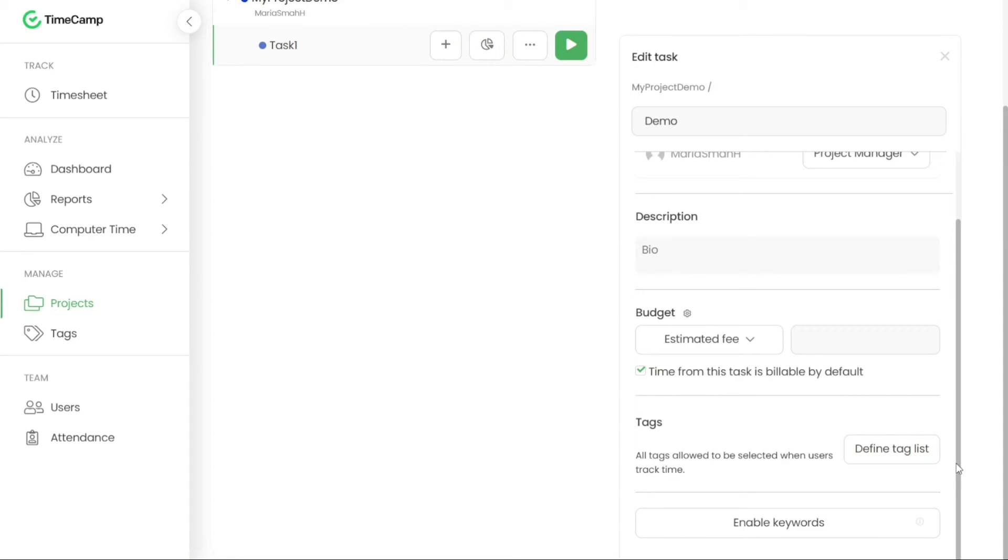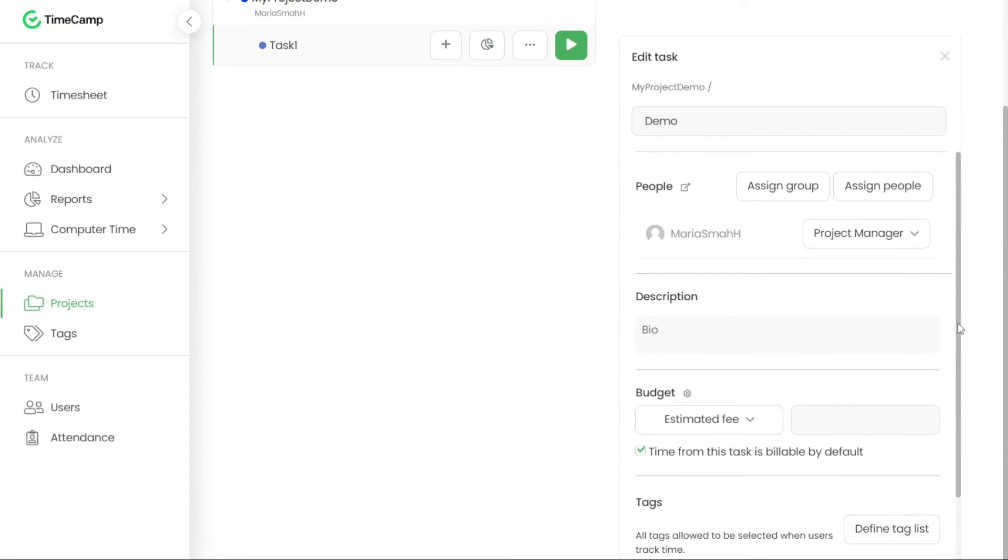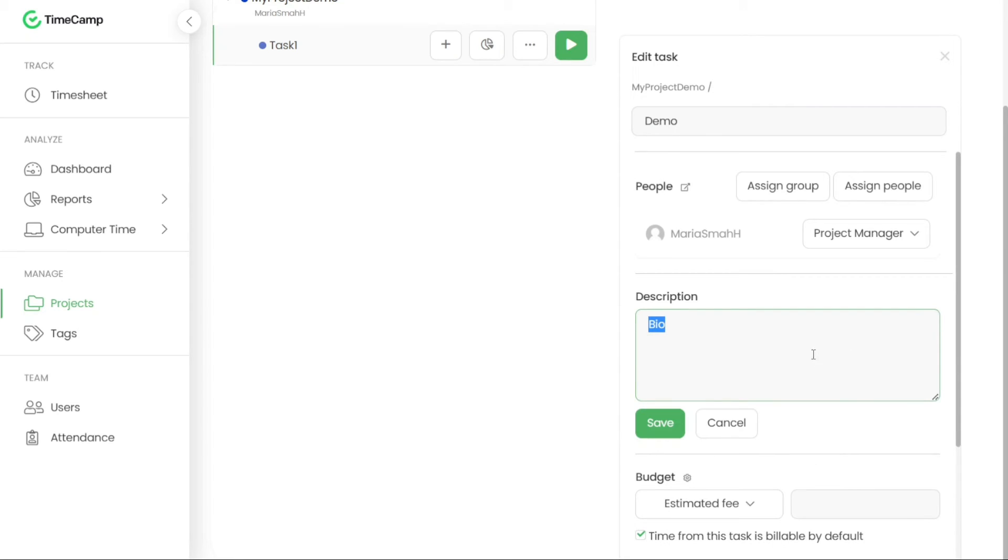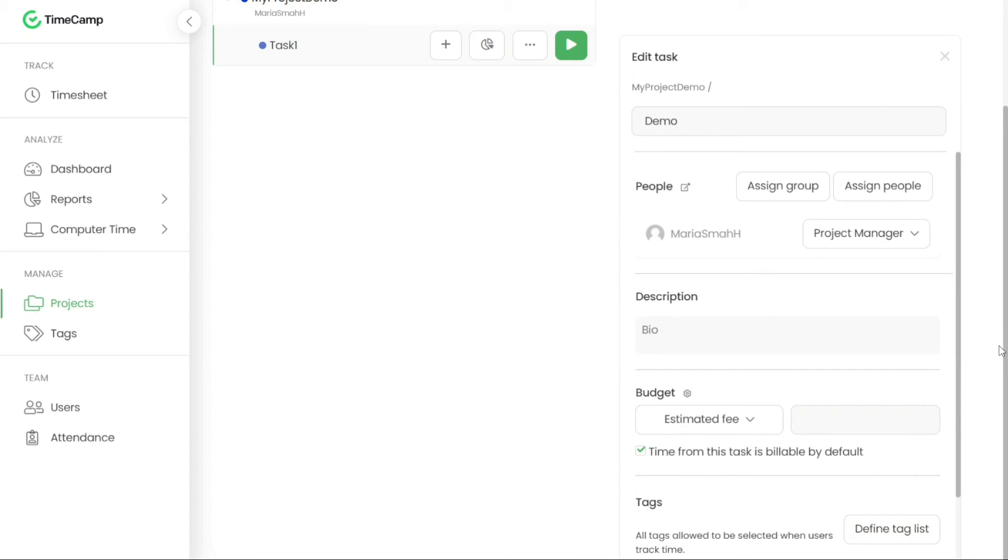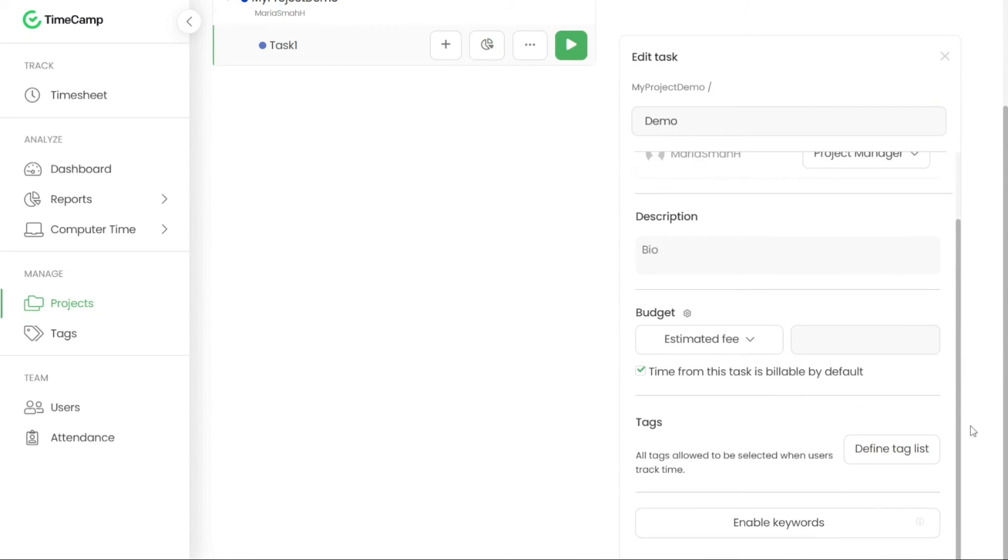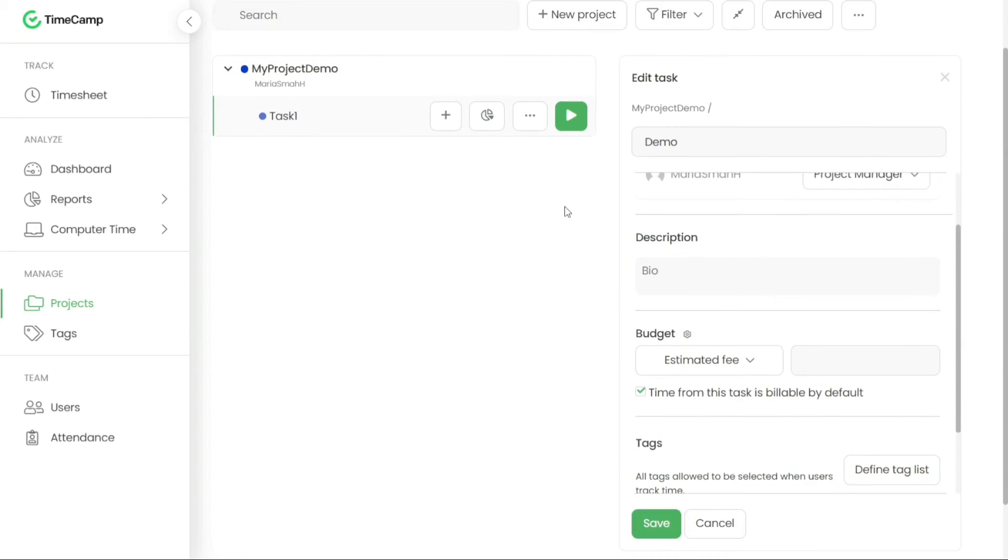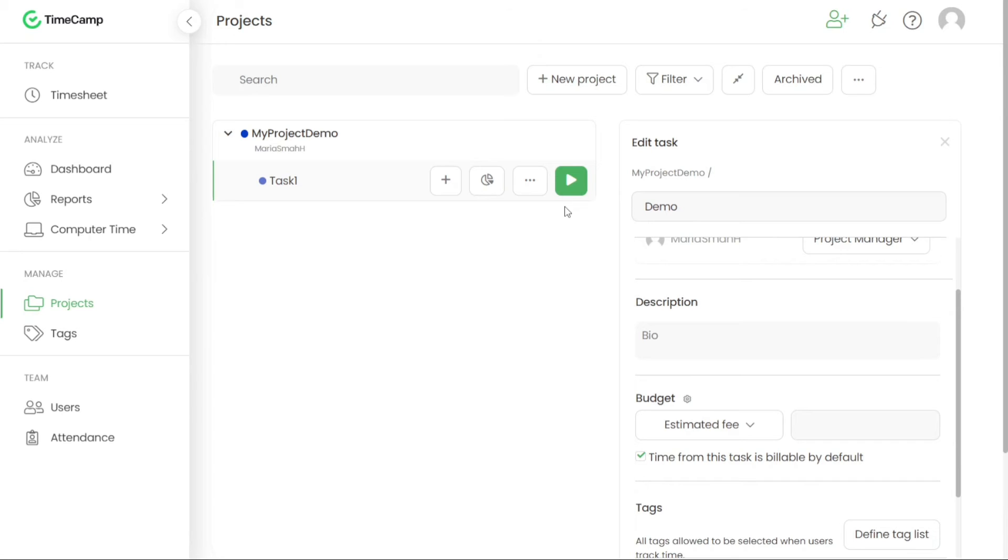Adding a description to a task is optional, but can provide valuable information and context for team members working on the task. You can include a brief description that outlines the purpose, requirements or any relevant details associated with the task.